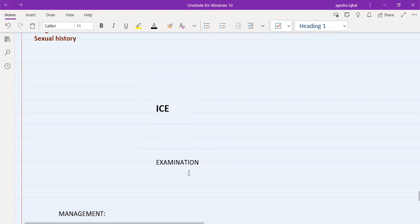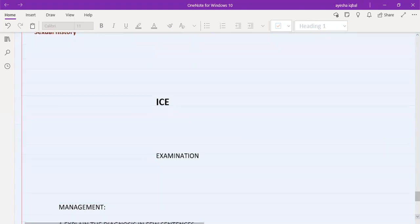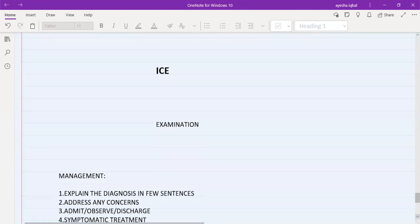After ICE, you need to perform the examination. In most PLAB stations, you only need to verbalize the examination and the examiner will give you the findings written on a piece of paper. Only one or two stations will require you to perform the examination on a dummy.